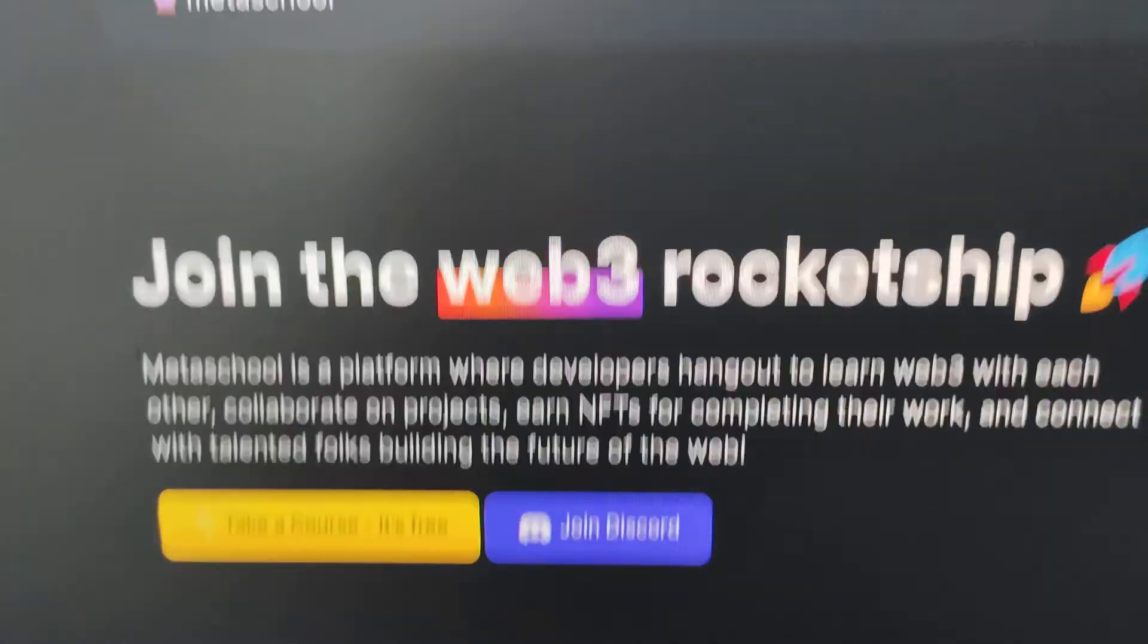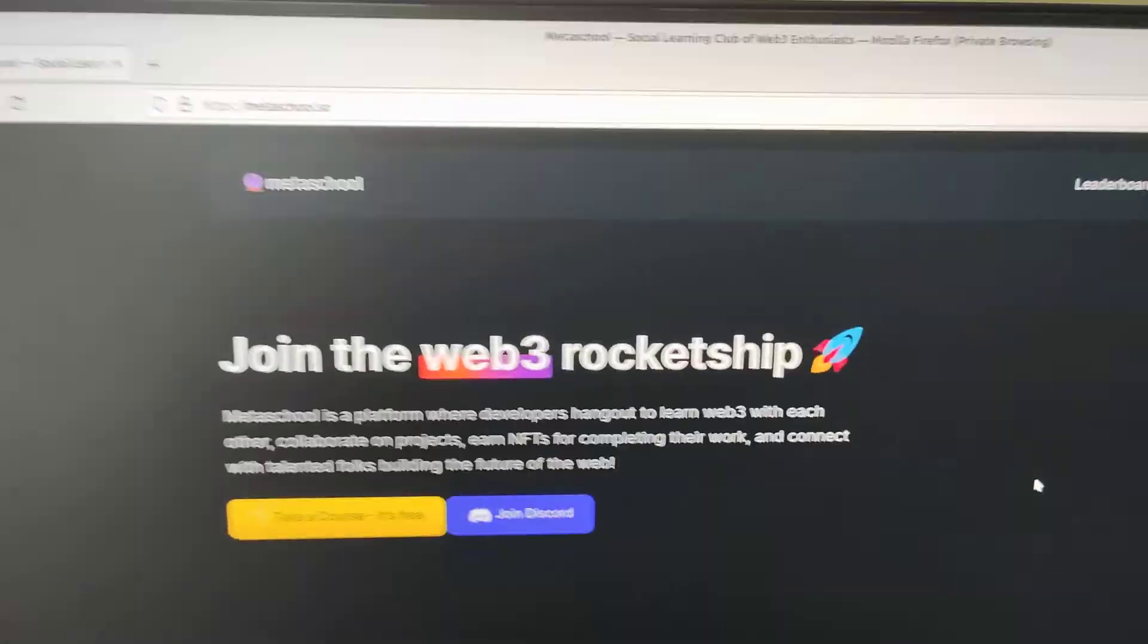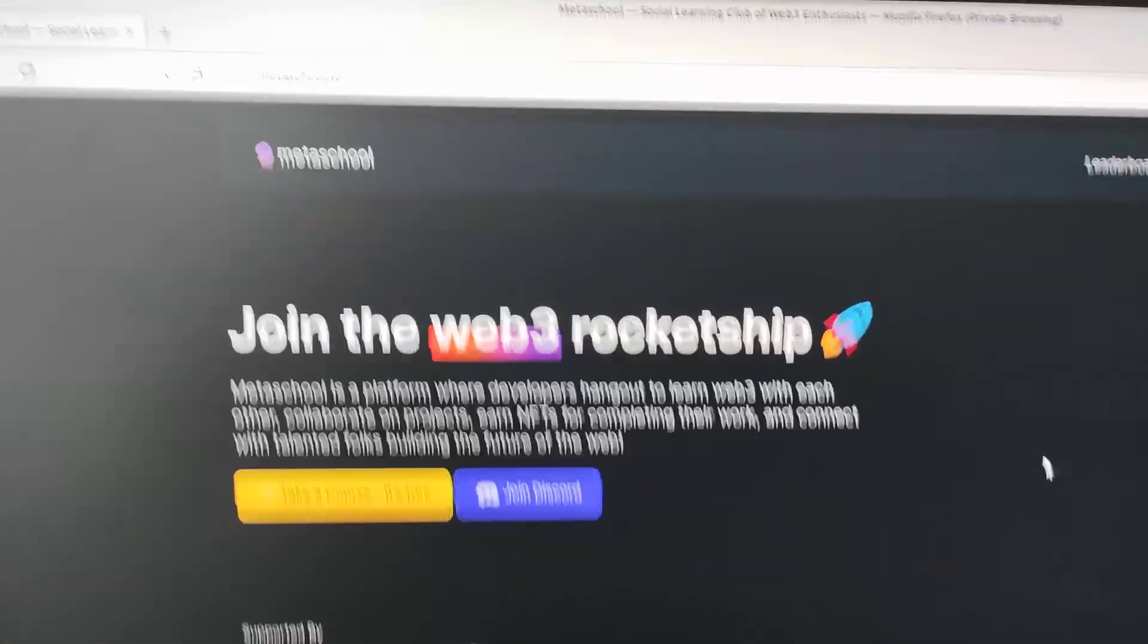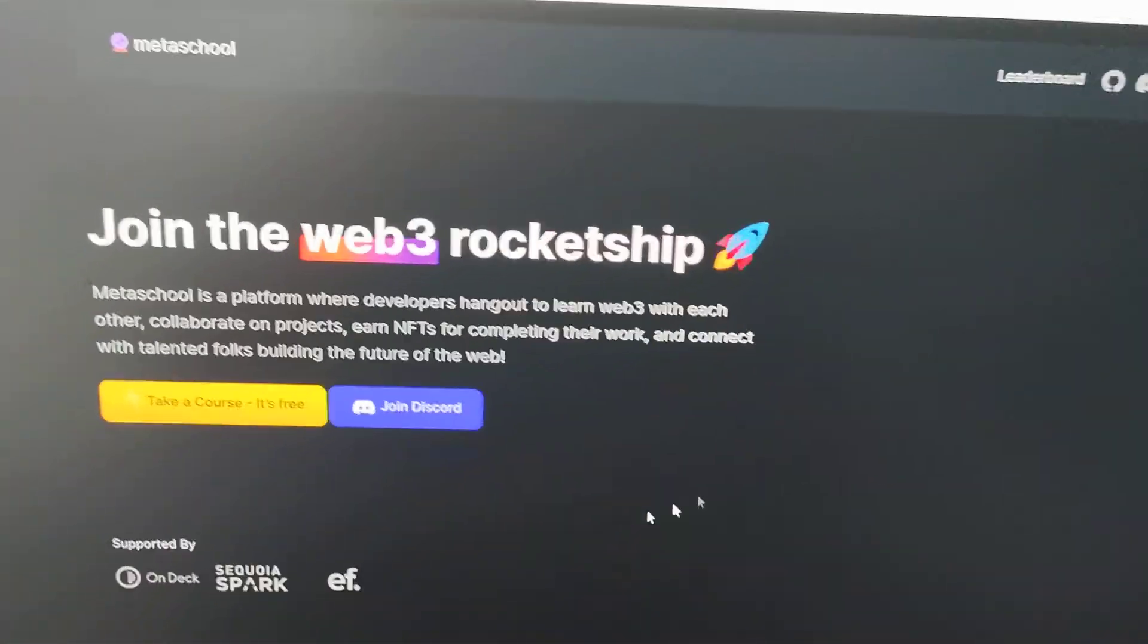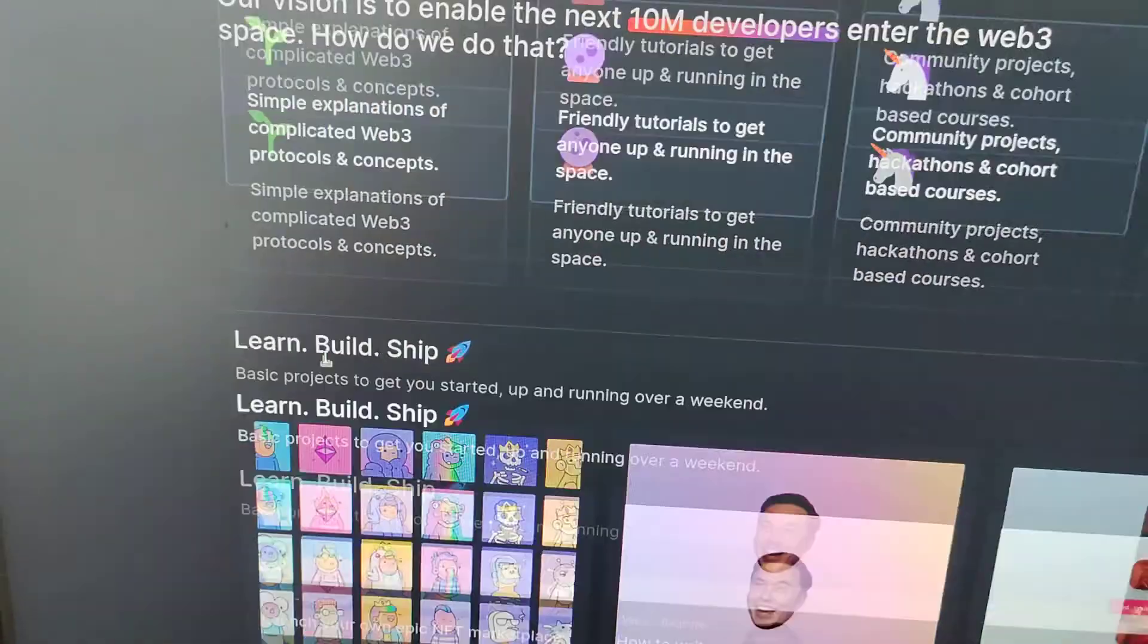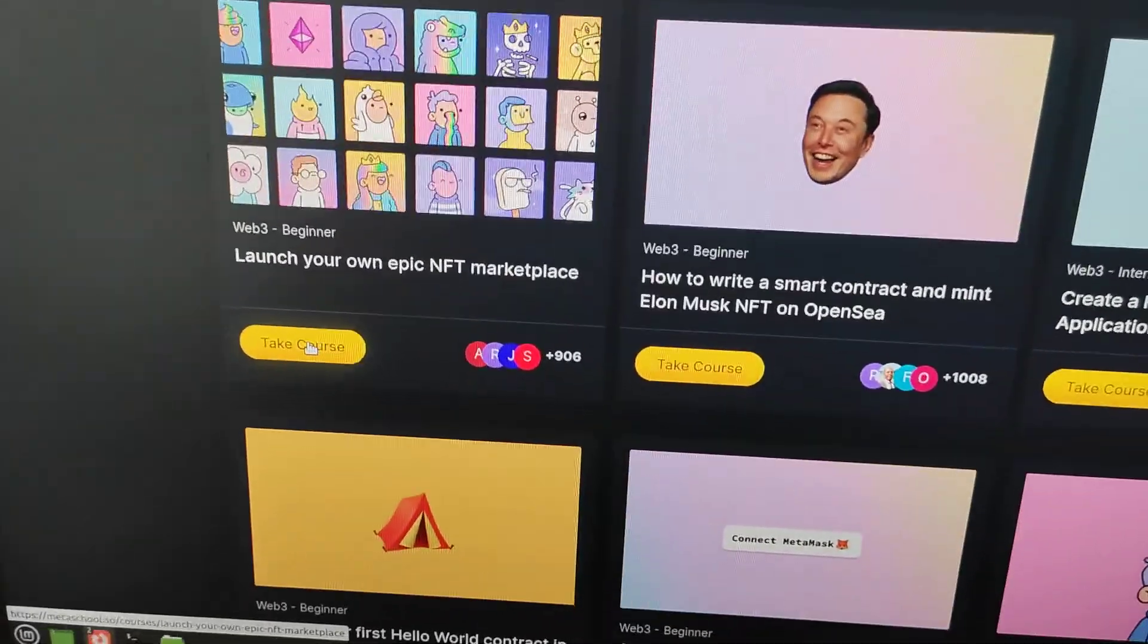Here is metaschool.so and I'm going to take a course. It's free, so let's take a course.